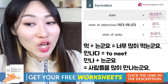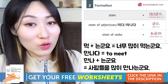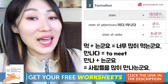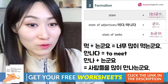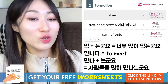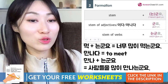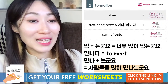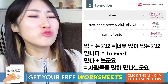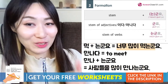Again, 요 at the end in gray is optional. If speaking casually with friends or family members, you don't need 요 — just say 사람들을 많이 만나는군 or 너무 많이 먹는군. Both are okay.